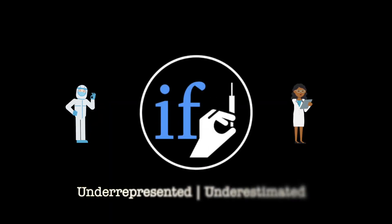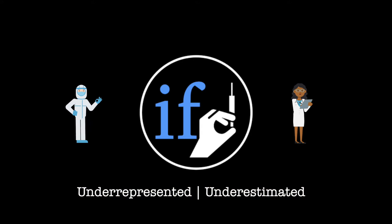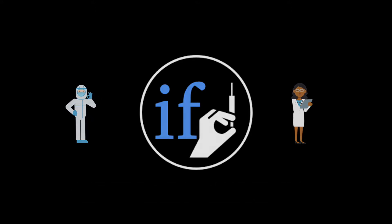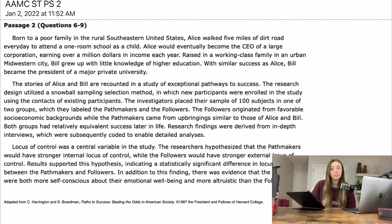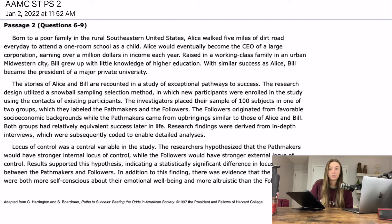All right guys, we're covering the sample test psych soc passage 2. Let's get into it. This one looks really short. As always, we're going to go through the passage, I'm going to flowchart it, show you guys what I'm paying attention to, and you can compare with what you were paying attention to.